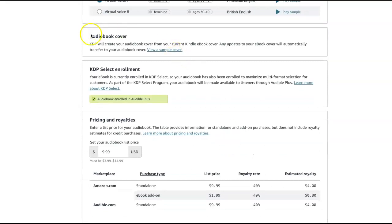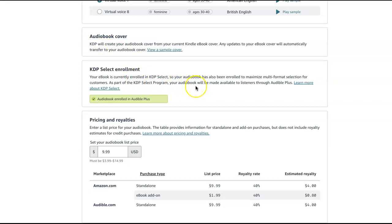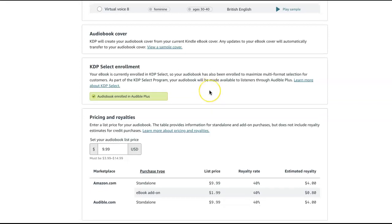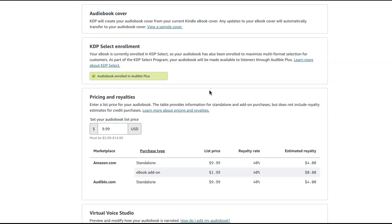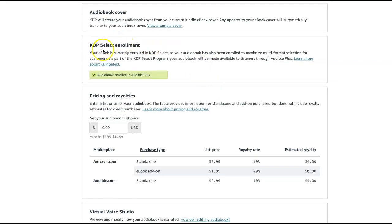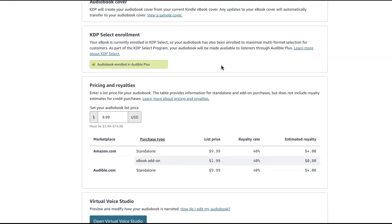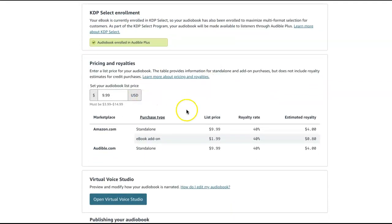they will do your audio book cover for you. And because the book is in KDP Select, which I do think that they're rolling out this program first to books that are in KDP Select. So if you have a fiction book that could be narrated by a single voice, you might want to consider putting it in KDP Select just to be able to try this out. So, e-book is currently enrolled in KDP Select, so they're also going to put it in here.